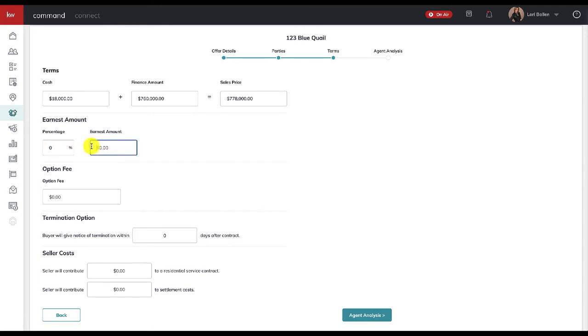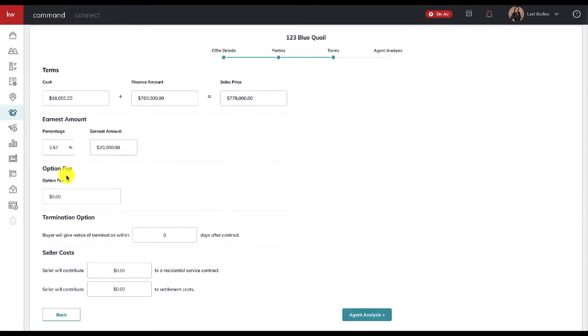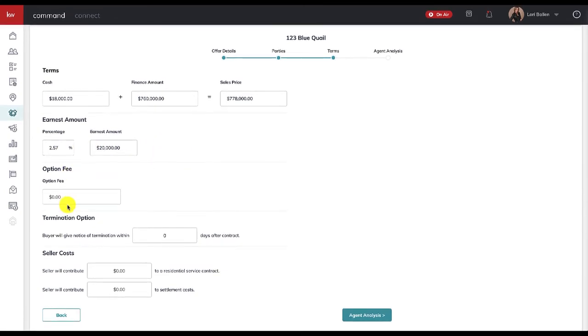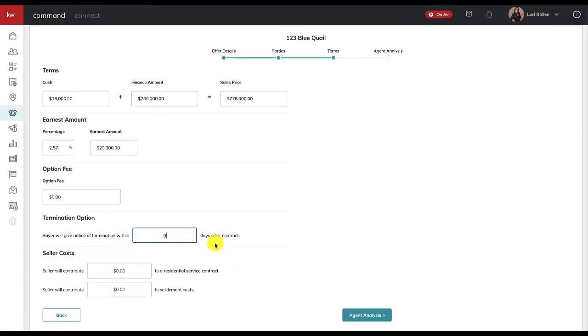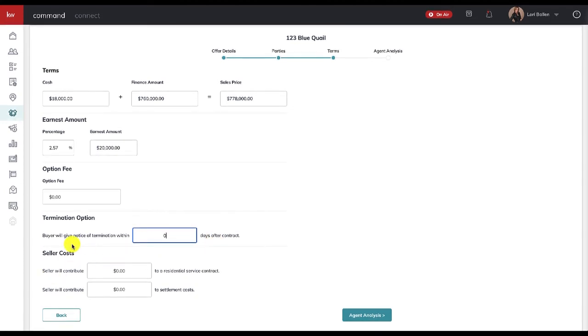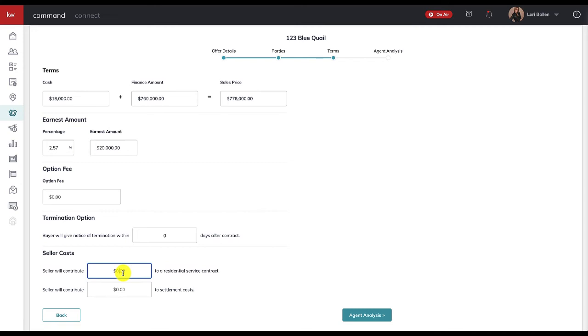Then earnest money—you can either put a percent here and it'll calculate this, or you could do it this way and it'll figure out the percentage. Either way is fine. Then if you have an option fee, a termination option, or seller costs that you want to put in here, keep in mind this is not your formal contract. This is going to be used in comparing offers and evaluating offers, but you're still going to have your normal signed contracts that you use.